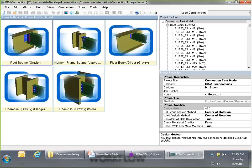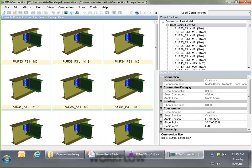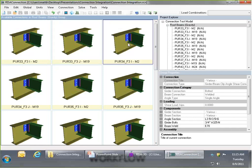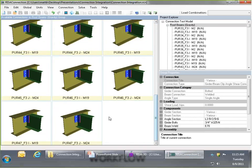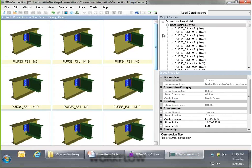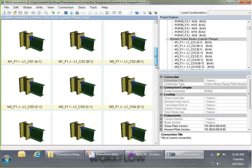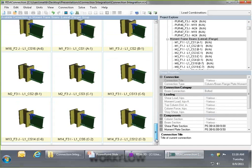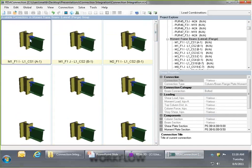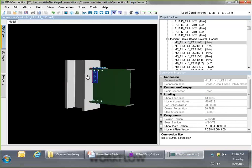The first thing I want to do in RISA Connection is review my connections. Clicking on roof beams pulls up the group with thumbnail images of every single beam assigned — these are actually to scale. Scrolling through the thumbnails, my roof beams appear all roughly the same size. Moving to the moment frame beams group, this is a lateral connection to the flange of the column, and we get a thumbnail of every single moment frame beam.